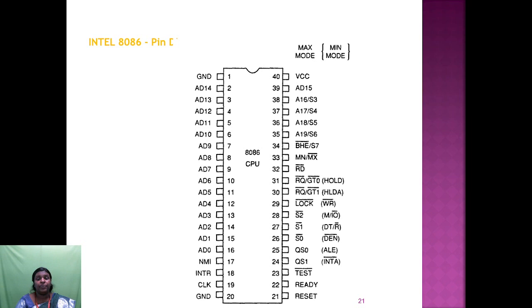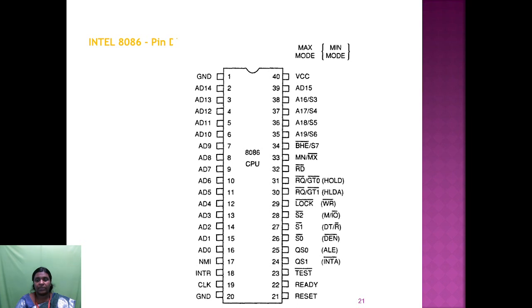The 8086 has two modes: maximum and minimum. When the processor pin MN/MX is high, it operates in minimum mode; otherwise it operates in maximum mode. RD bar is the read signal and HOLD is the hold request operation — pin 31 for hold request and pin 38 for hold acknowledgement. Pin 28 is for WR (write operation) and also for memory or IO selection. Pin 27 is also for status.